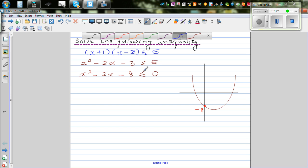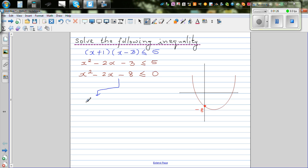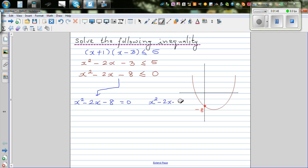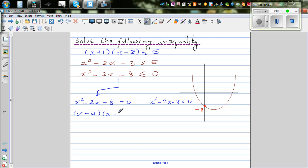So you can branch this out into two parts. This means two things: x squared minus 2x minus 8 is equal to 0, or it's less than 0. So factorizing, you can say this is (x minus 4)(x plus 2) is equal to 0. From this you can say x is equal to negative 2 or x is equal to 4.